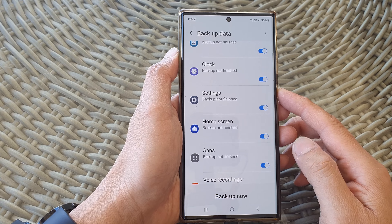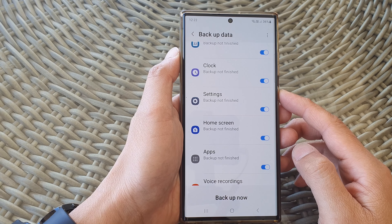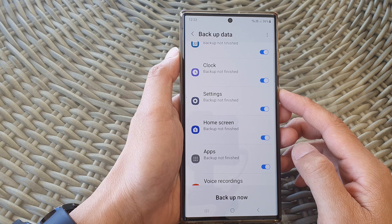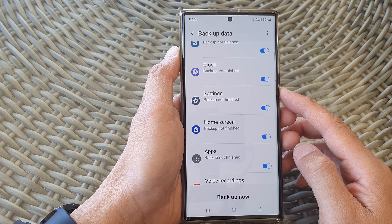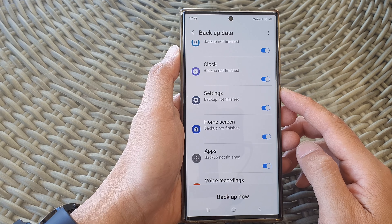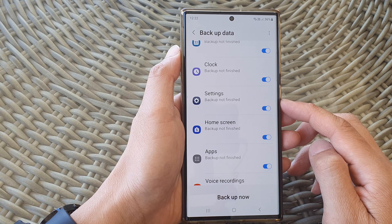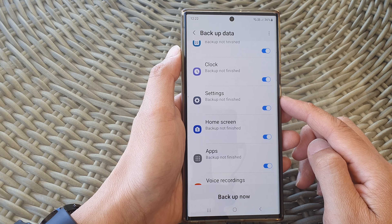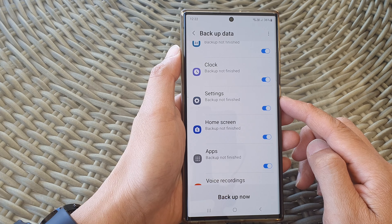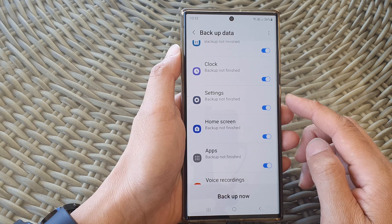In this video we're going to take a look at how you can turn on or turn off settings auto backup on the Samsung Galaxy S23 series.